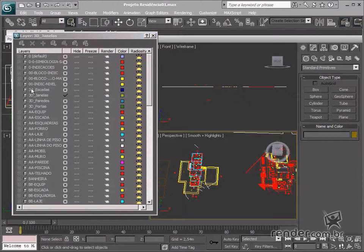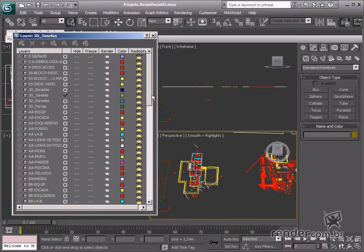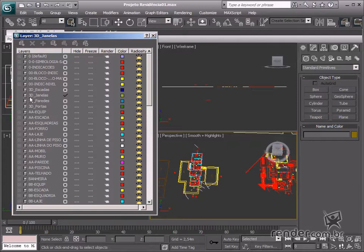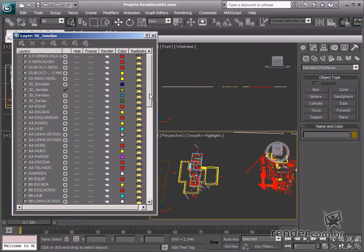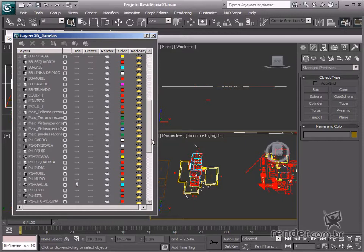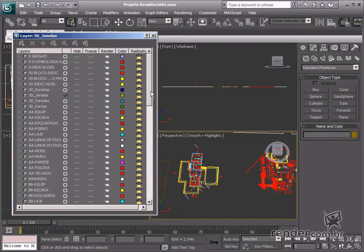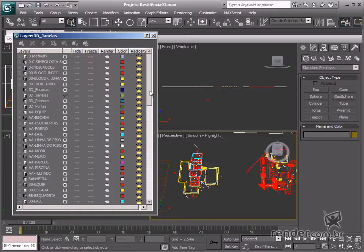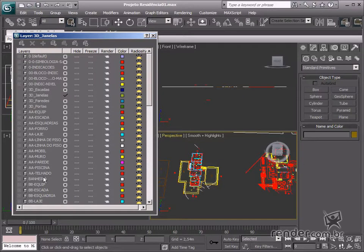See how the layer manager looks now. There are layers for 3D objects such as walls and the lawn. These layers are still empty, as we'll place objects while modeling. There are also layers for 2D objects used as references.